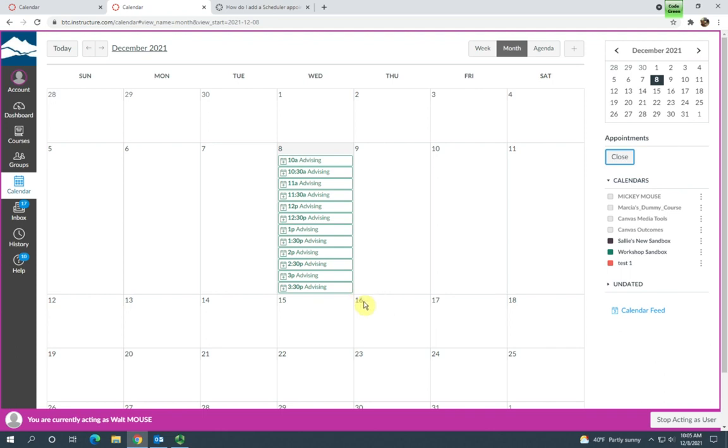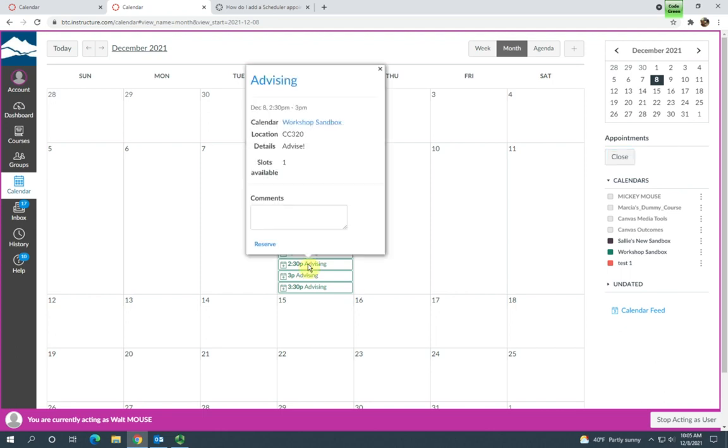So once students start signing up for the appointments, the students will see the ones that are not available will be grayed out. But at this time, all of the appointments are available. So they'll just go ahead and choose one that works for them and click on it. And then they can just click Reserve. They can also add comments to you if they choose.